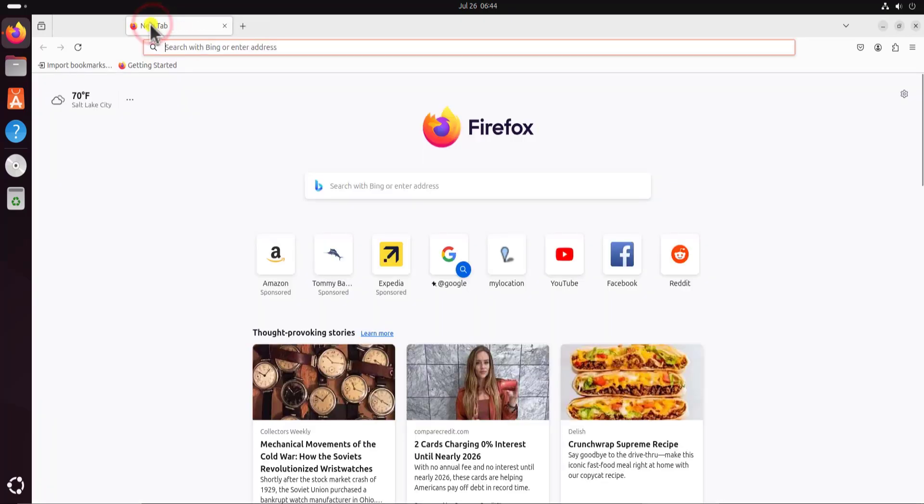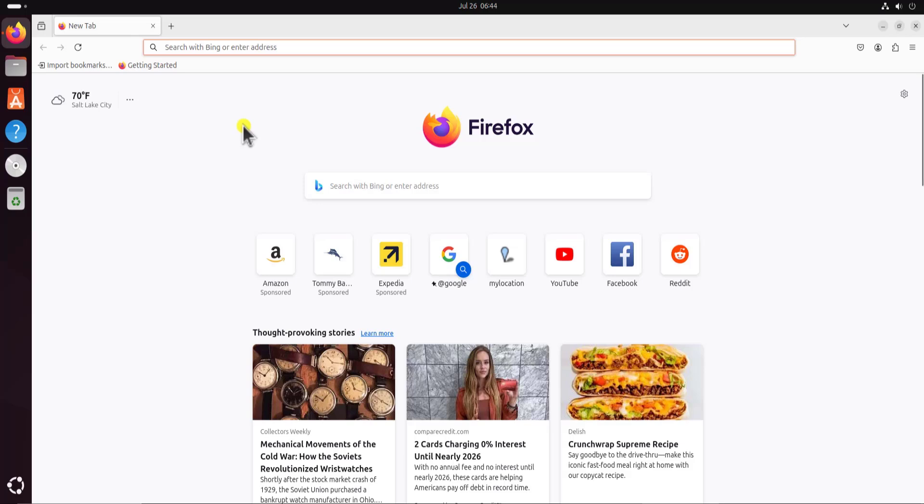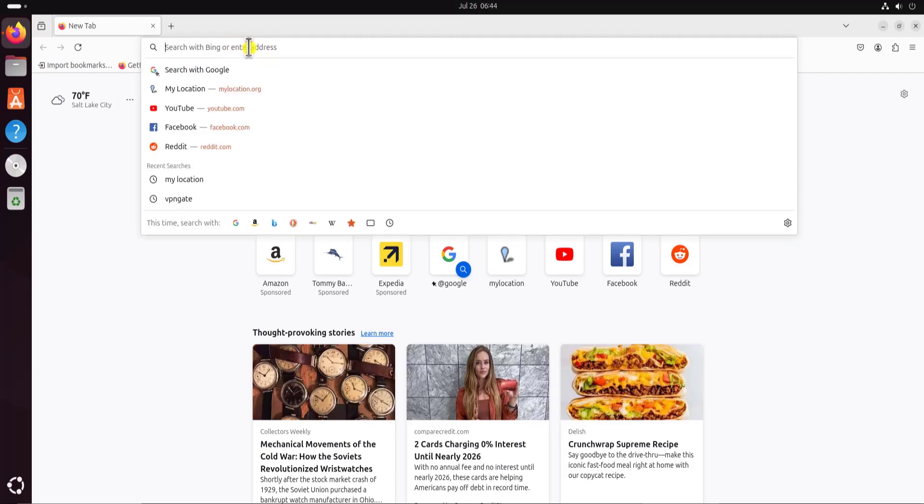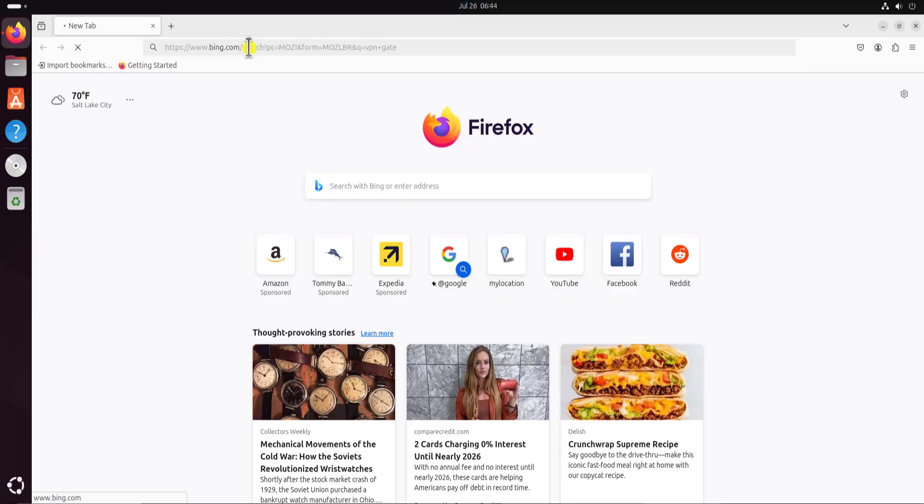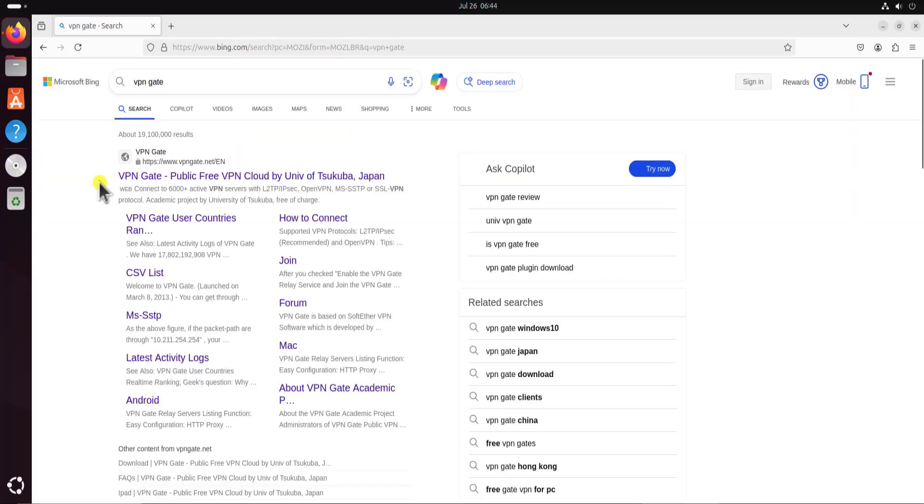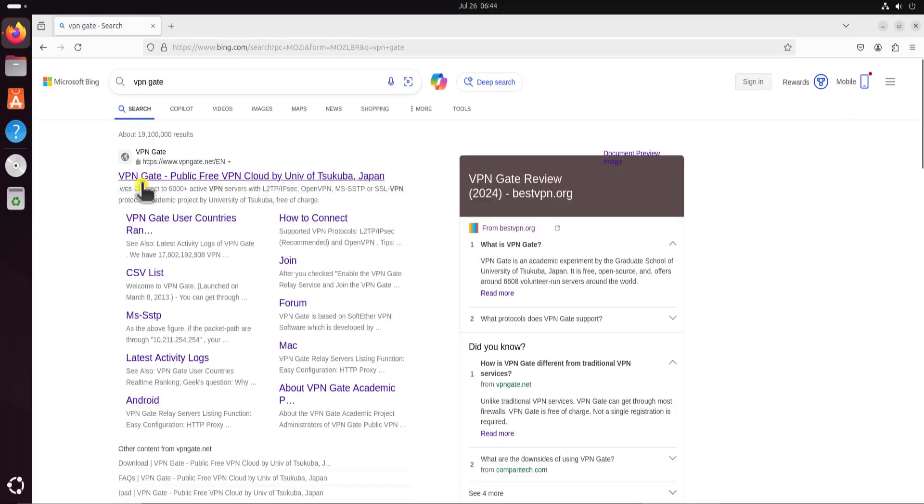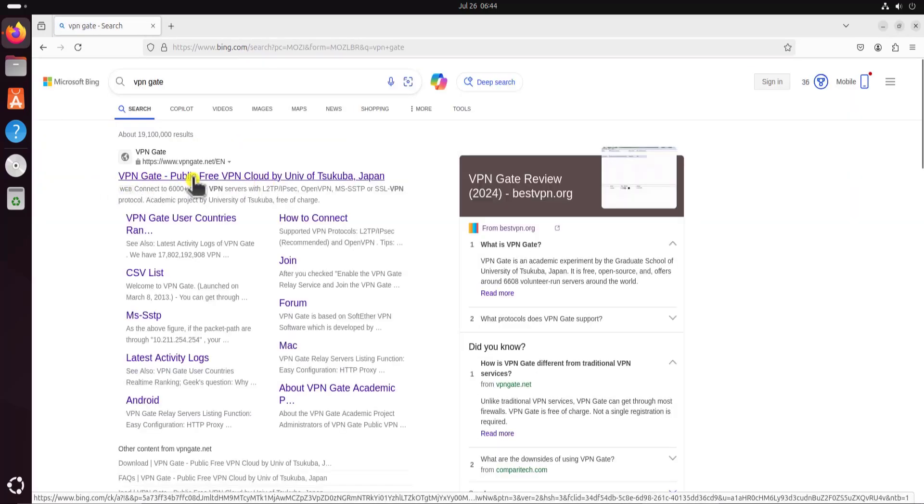Once you install the VPN on your Ubuntu operating system, your Google search will not respond properly, so that's why I'm suggesting you to change from Google search to Bing search. After changing the search engine, type here VPN gate and press enter. You will see the website here, VPN gate public free VPN. Click on it.